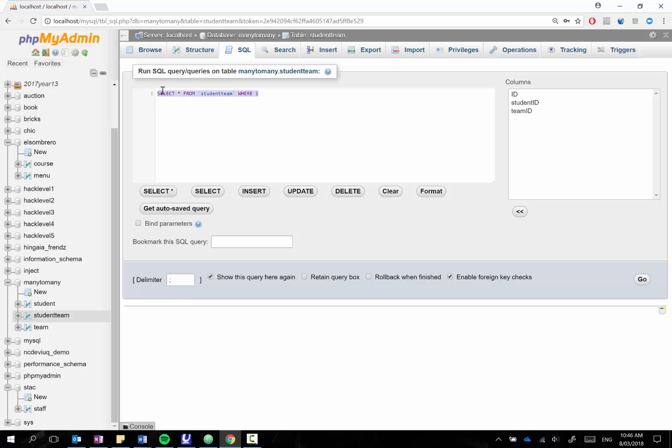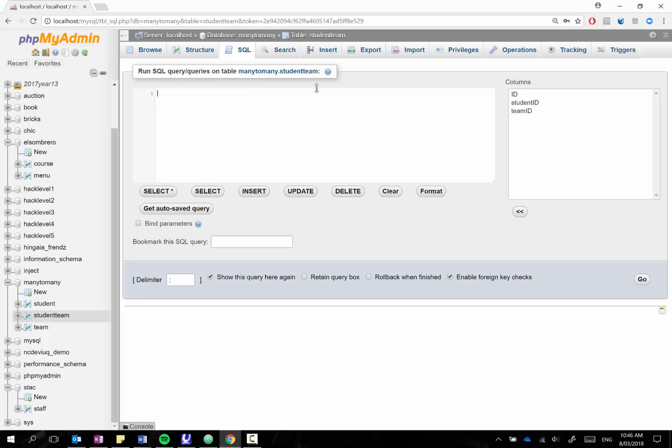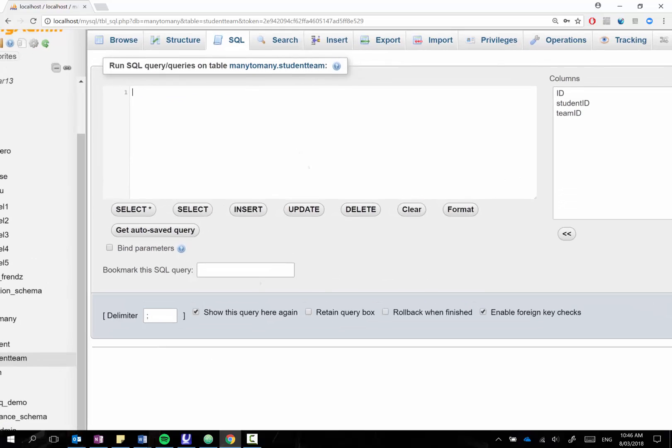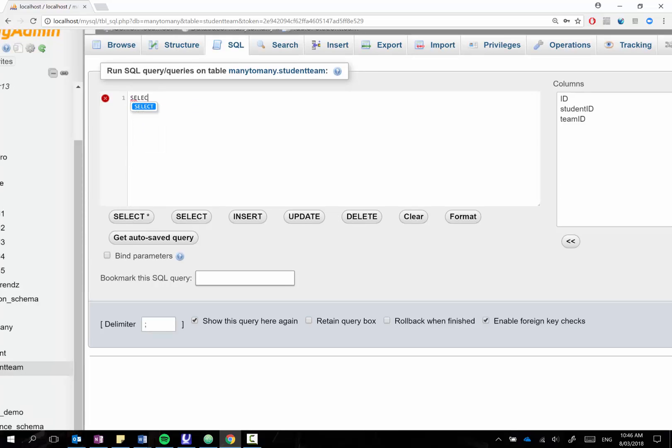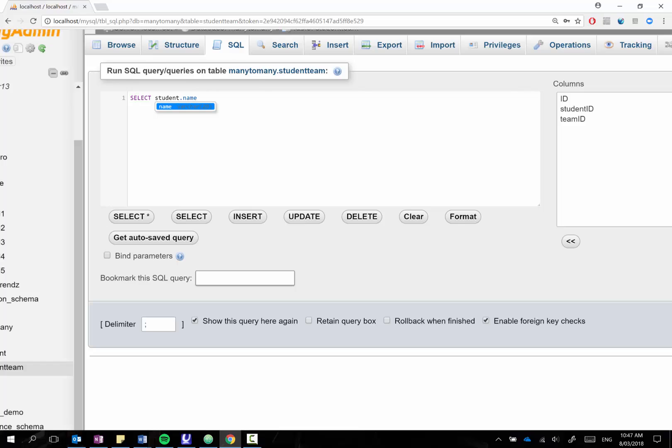So what I'm going to do is just quickly show you how we might run a query that would pull out all the students belonging to a particular sport. The way this works, what we need to do is we need to say what do we want to select. And so because it's going to be from multiple tables we need to actually specify the table name. So I'm going to say from the student table I want the name. You could also grab the sport name as well if you wanted but I'm just going to go for the one field for now.